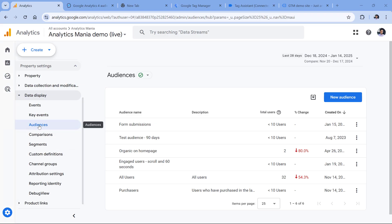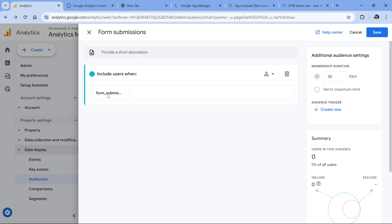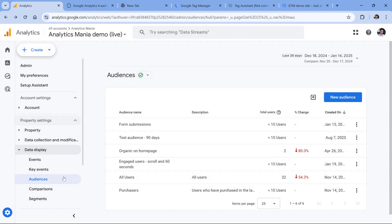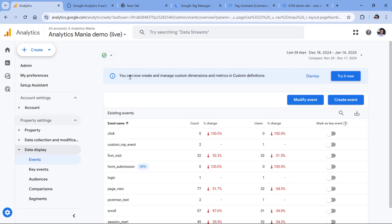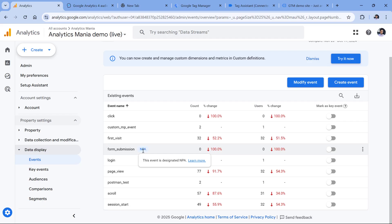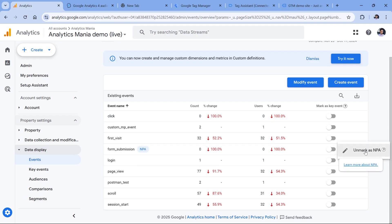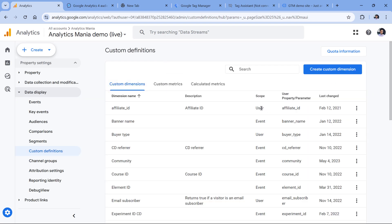Here I am in the admin panel, and in the audiences section I have a form submissions audience — an audience that includes all users that have triggered a form submission event. Let's say this audience is not populated in Google Ads. So I would now check if this form submission event is marked as NPA. We can do that by going to admin, then events, and we can see that form submission is marked as NPA — non-personalized ads. If you think this is a mistake, click the three dots next to that event and click mark as NPA to toggle it. The same applies to user properties in custom definitions.